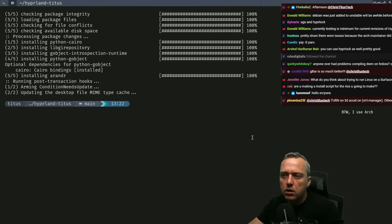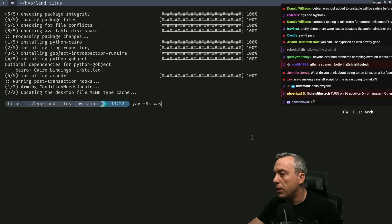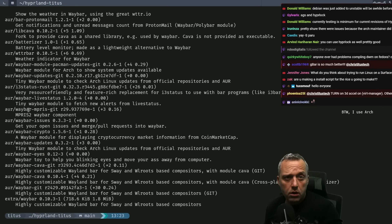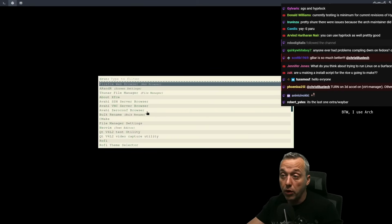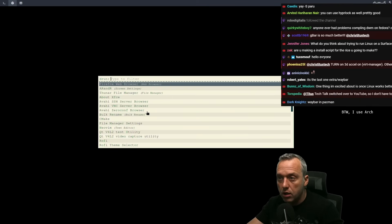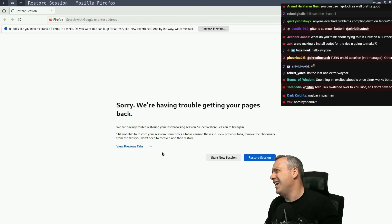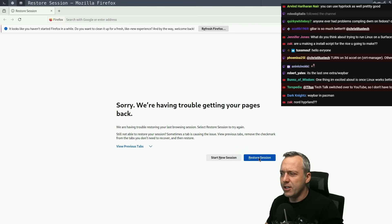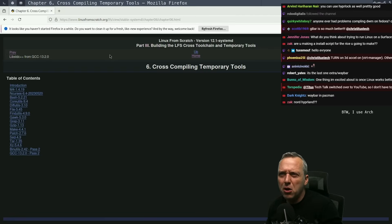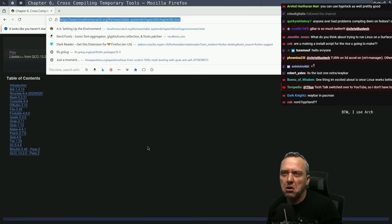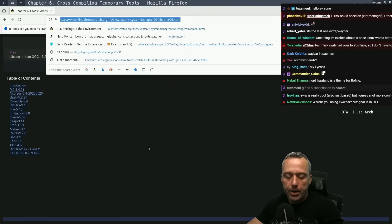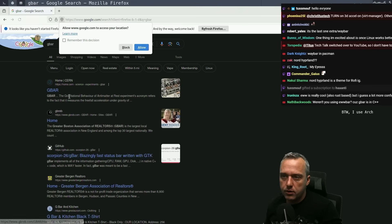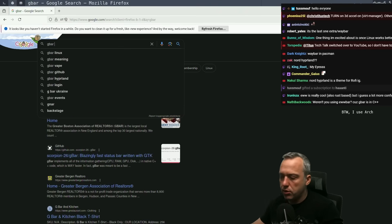Since we're switching to Wayland I don't think setting the Xorg resolution matters. Now let's do a search of Waybar. Gbar is much better, I agree - I think we need to change this. Gbar is a Rust-based bar - 'blazingly fast status bar written with GTK,' tell me you're using Rust without telling me you're using Rust. Let's grab the Gbar git from the AUR.